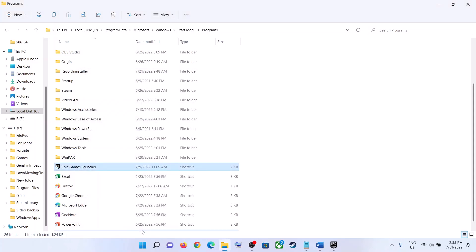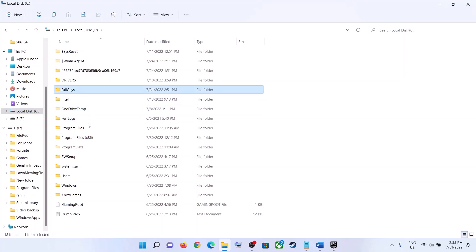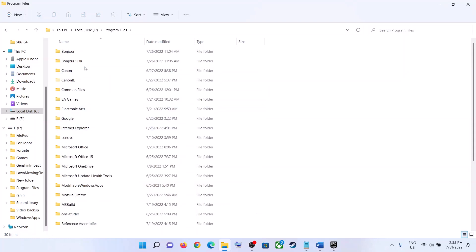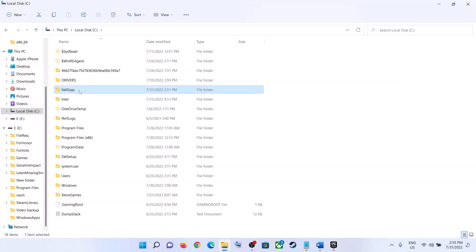Click 'Apply' then 'OK.' Now go to the game installation folder — wherever Fall Guys is installed. If it's on the C Drive, look under Program Files, then the Epic Games folder, and open the Fall Guys folder.